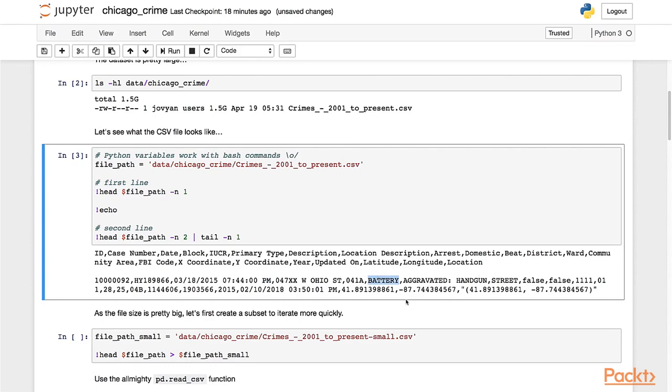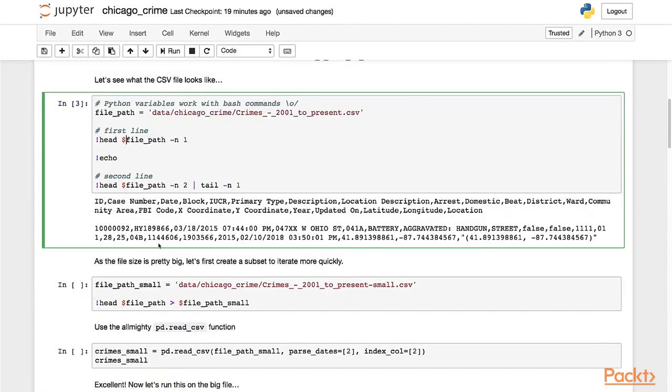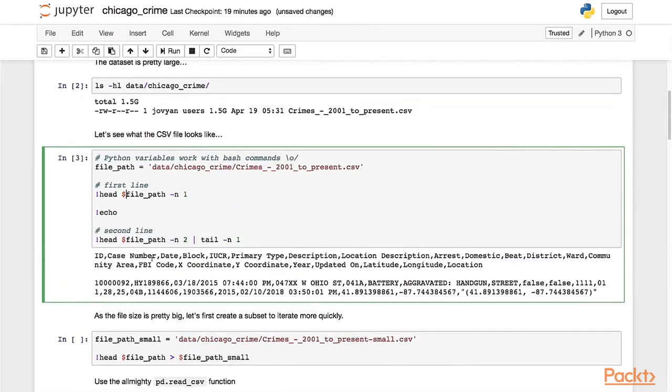One other thing you might have noticed - I've actually defined a Python variable here and used it in a Unix command as if it's an environment variable. This is a great trick that I found useful. You can actually access Python variables inside your bash commands.